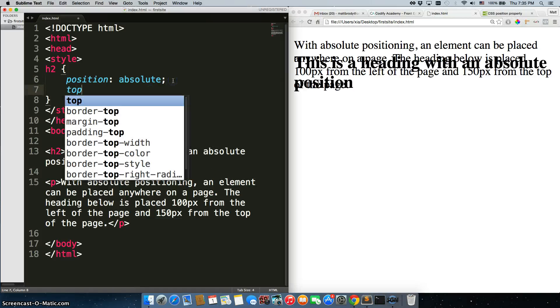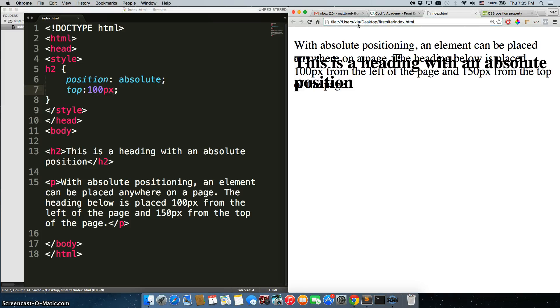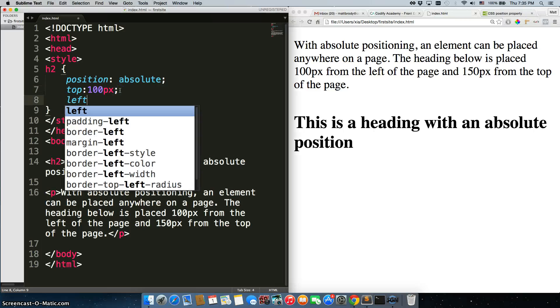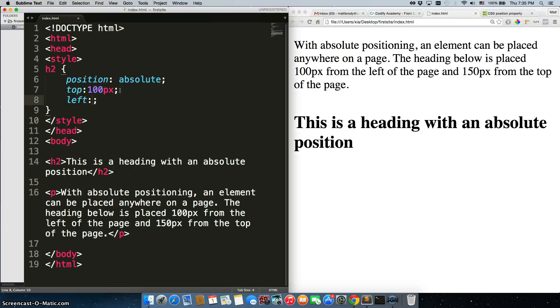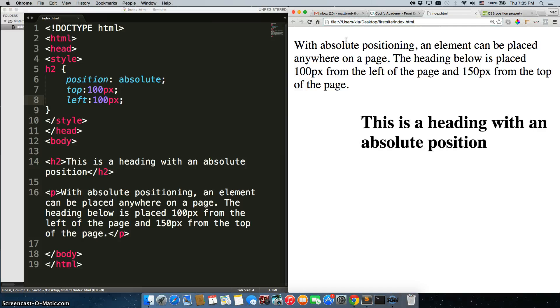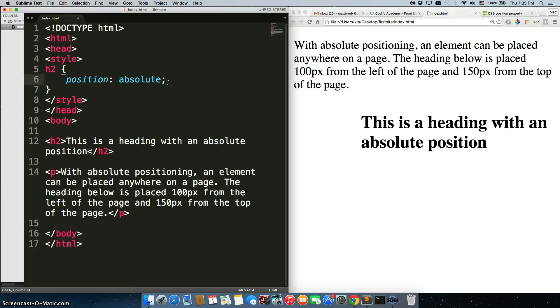Furthermore, you can actually move it around like we had before. So we can do top 100px and it'll push it down from the top 100 pixels. Now it's over there. We could do left 100px, save it, and it moves over to the left. So absolute positioning positions an element at a certain location that you decide, but other elements do not actually recognize that it exists.